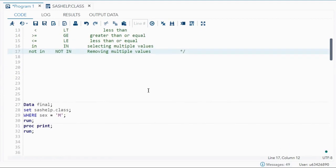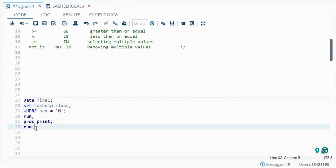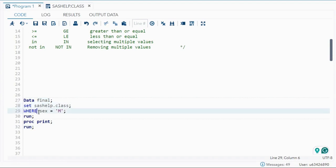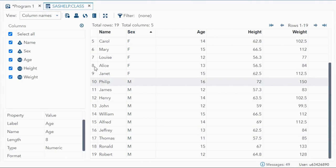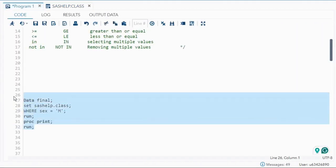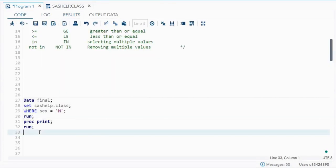First is the equal operator. I'll be using sashelp.class, which has name, sex, age, height, and weight. The new dataset name I've given is 'final', where the filtered data will be stored, set from sashelp.class. Here I've written WHERE sex = 'M', so I want only the people who are male. If you run it, you get all the people whose gender is male.